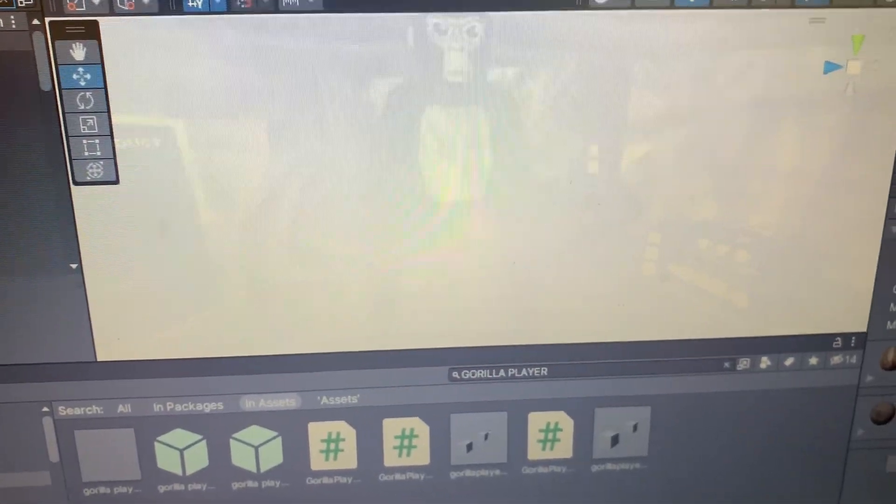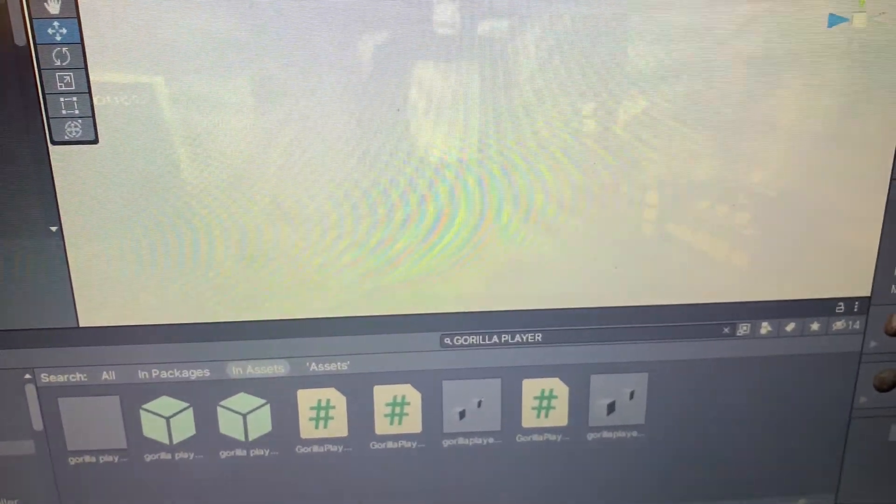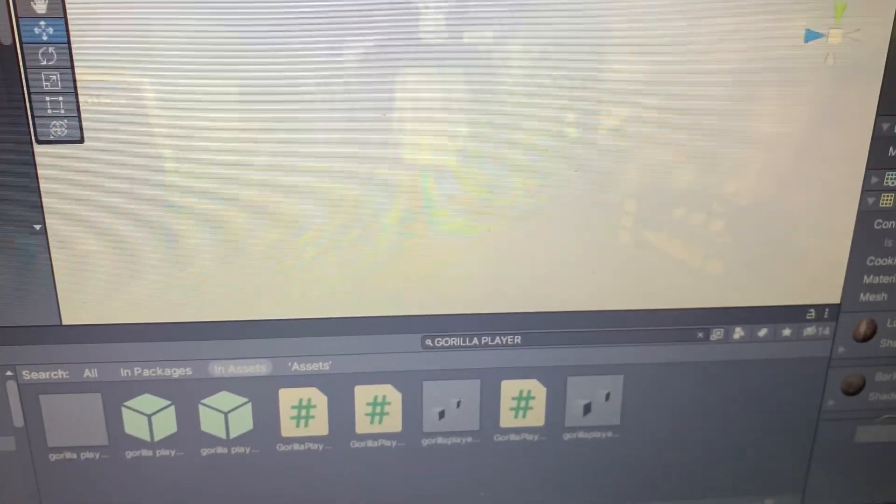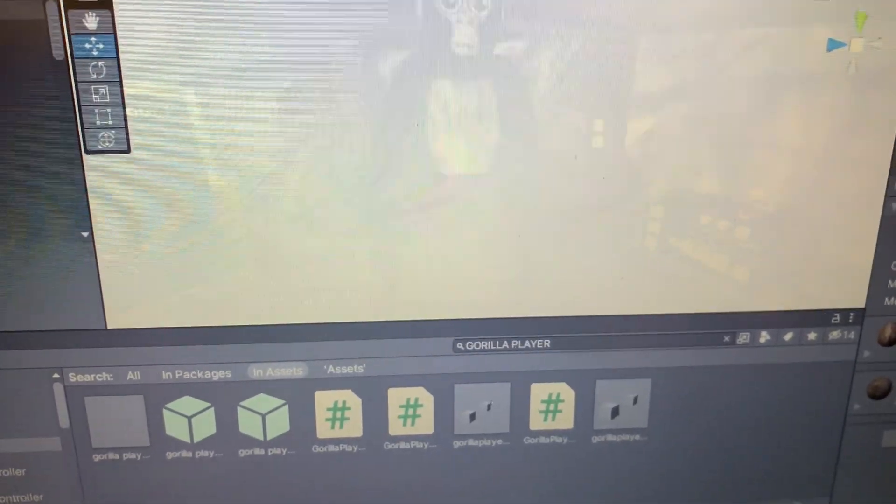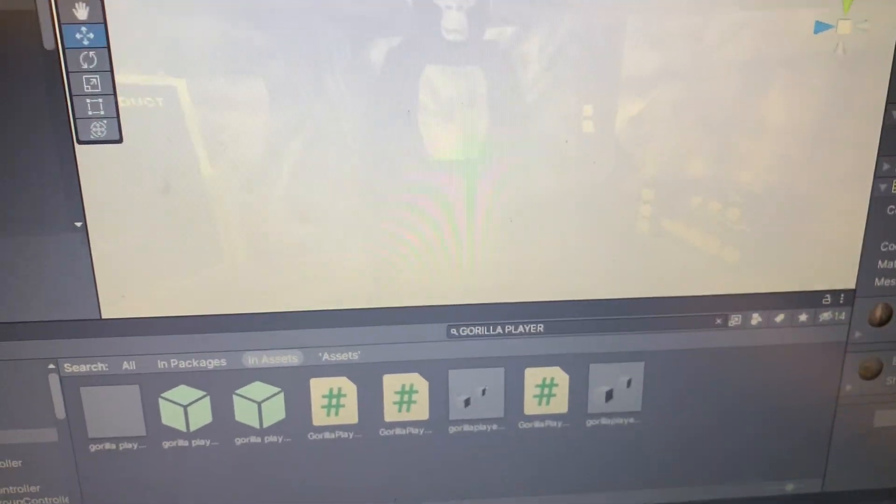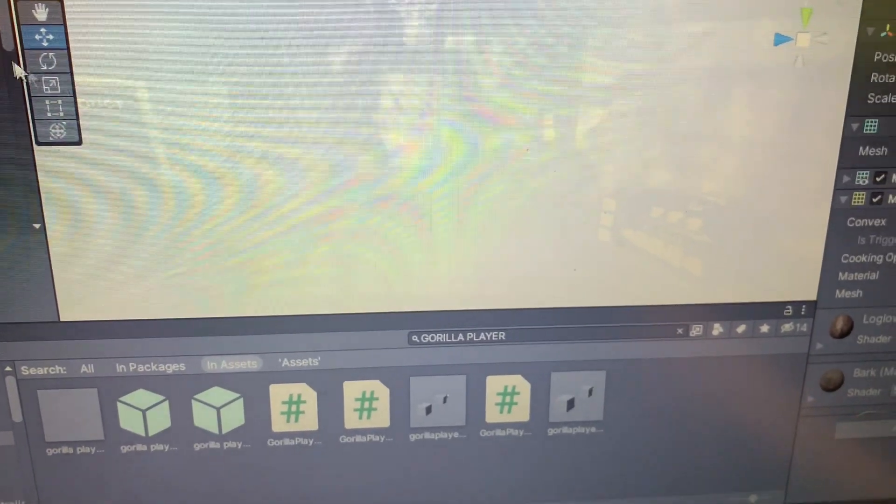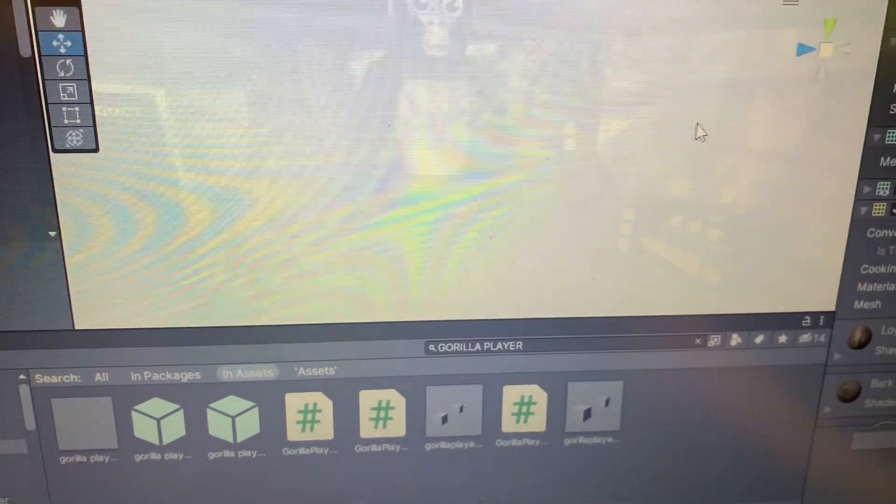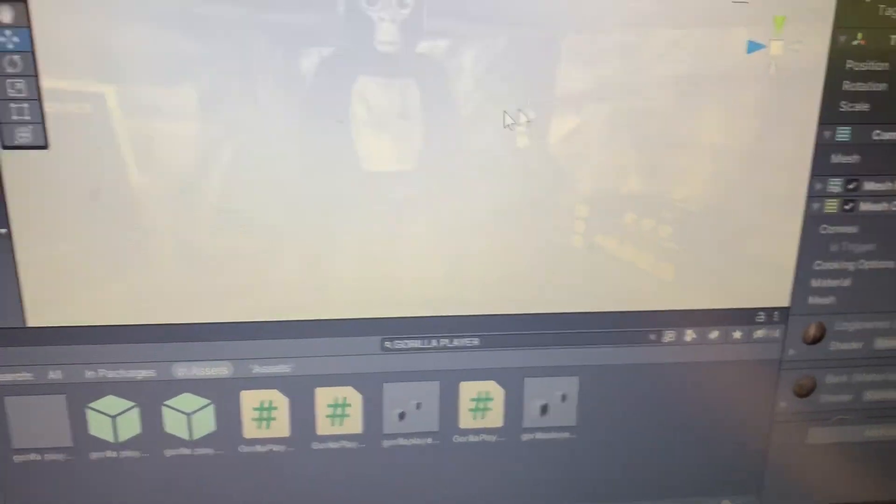Hey guys, Lancy here. Today is going to be a little bit of a different video. It's going to be a tutorial on Gorilla Tag copy.